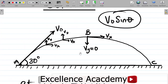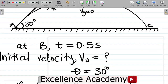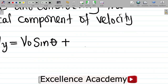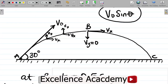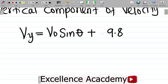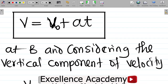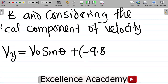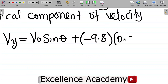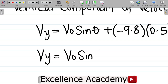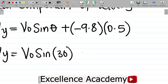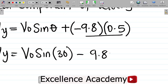At this point of the trajectory, the acceleration of this body is due to gravity, which is 9.8 m/s². Since the body was going upwards against gravity, this becomes negative 9.8. And T at point B is 0.5 seconds. Substituting, we have: Vy = V0 sine 30 + (−9.8)(0.5). Sine of 30 is 0.5, and 9.8 times 0.5 gives 4.9.